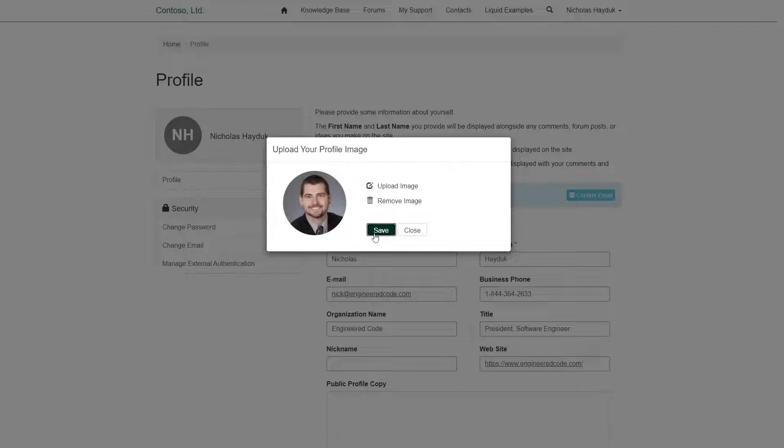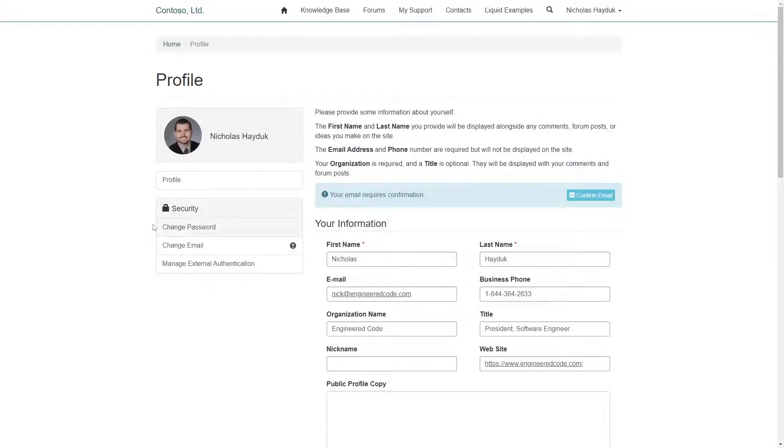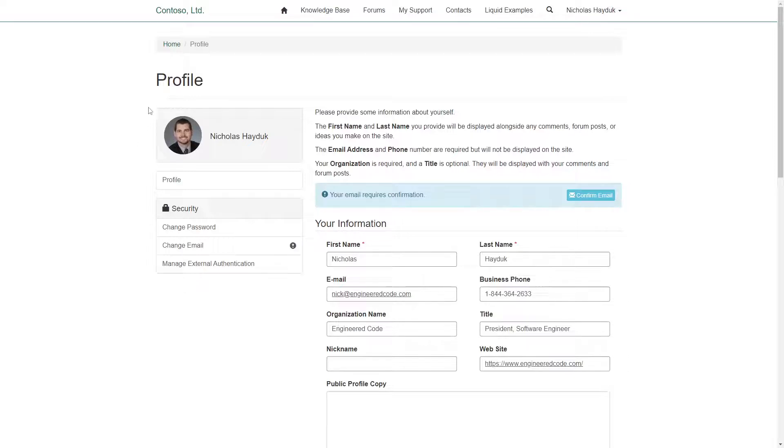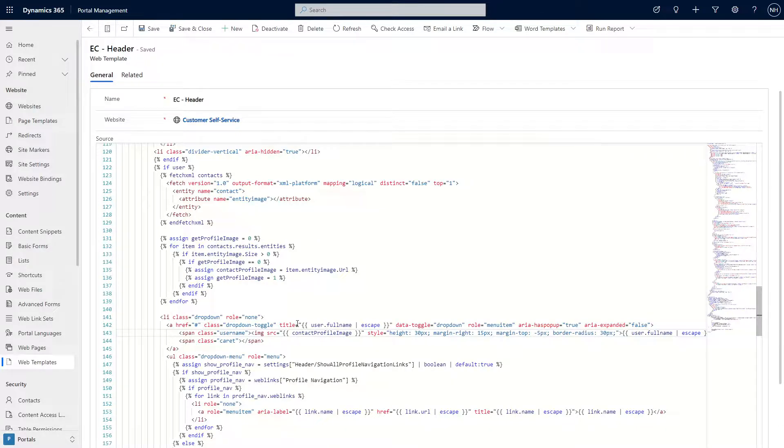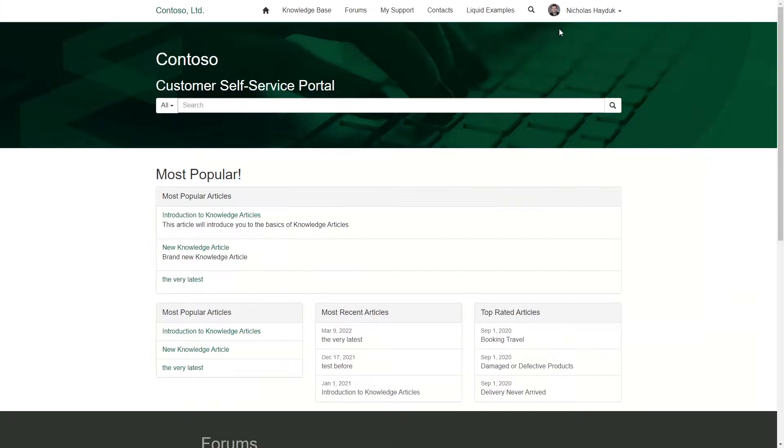As of right now, the profile picture doesn't seem to be used in areas like forums or the public profile page. But maybe we'll see those updated in the future. For now, if you want to display the profile picture somewhere, use Liquid to get its URL so that you can use it in an image tag.